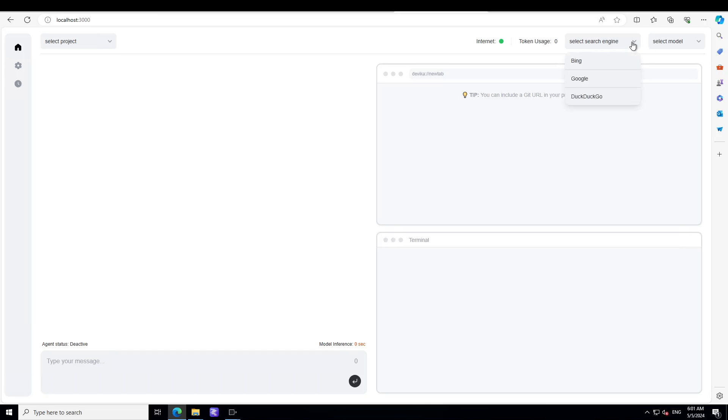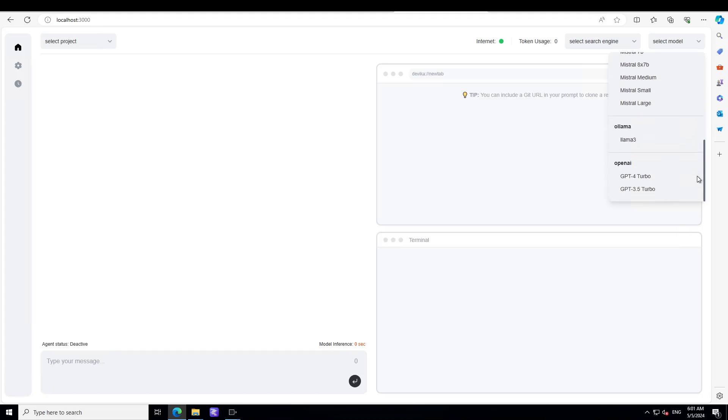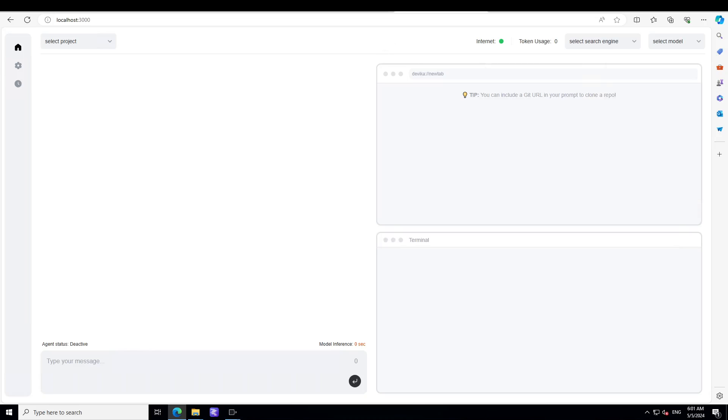You can create a new project or you can simply use the language search engine from there like Bing and Google. You can talk with it. You can even select the model if you want to go with any other model like Claude or Llama 3 or Mistral or whatever you like because I am running Ollama at my local system. So that is the beauty of this Devika.